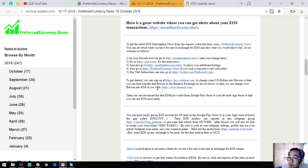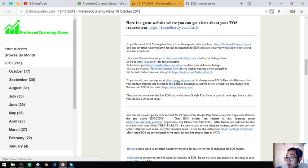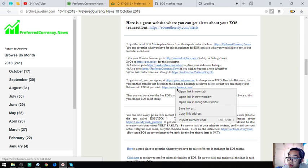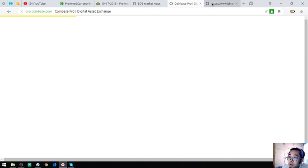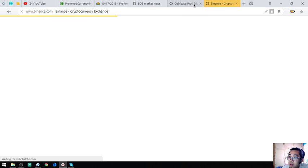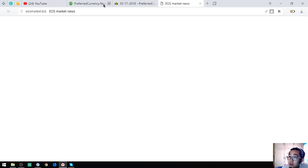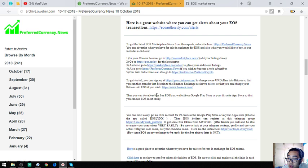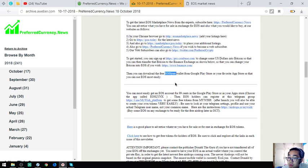And also found here are the websites where if you are a newbie in cryptocurrencies, you can sign up here in Coinbase Pro and also in Binance. And also there's a tip here that there's a free EOS wallet in the Google Play and your app store. The name of the wallet is EOS Links.